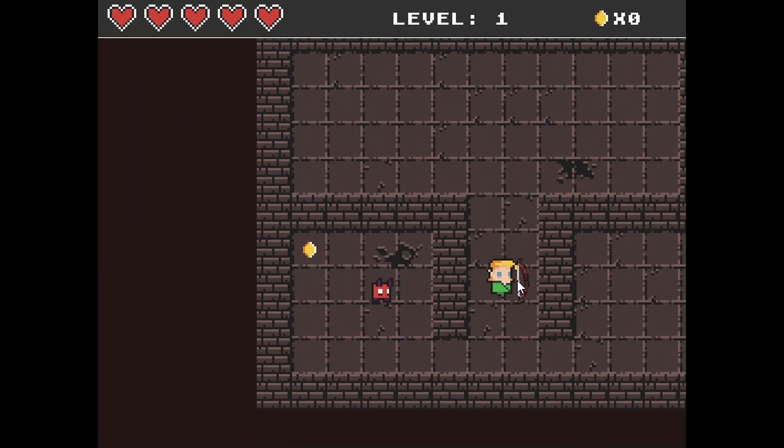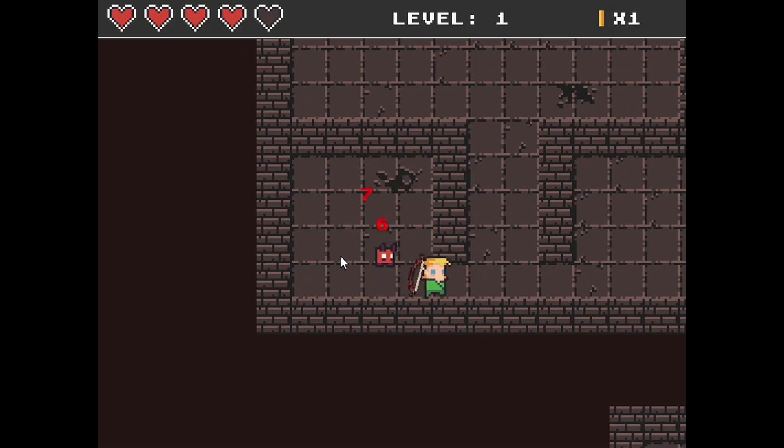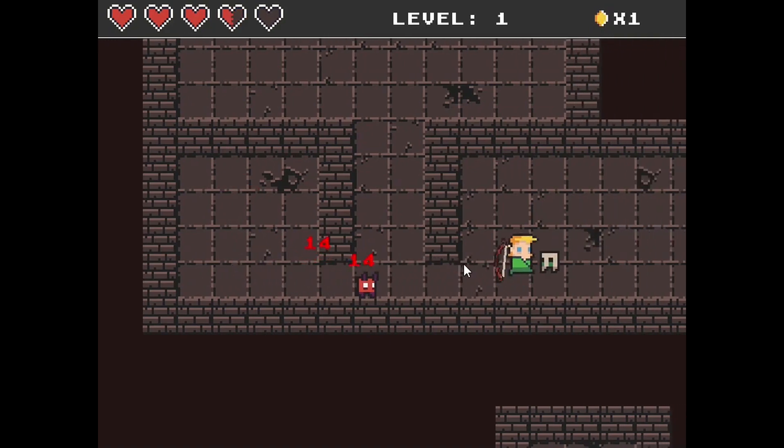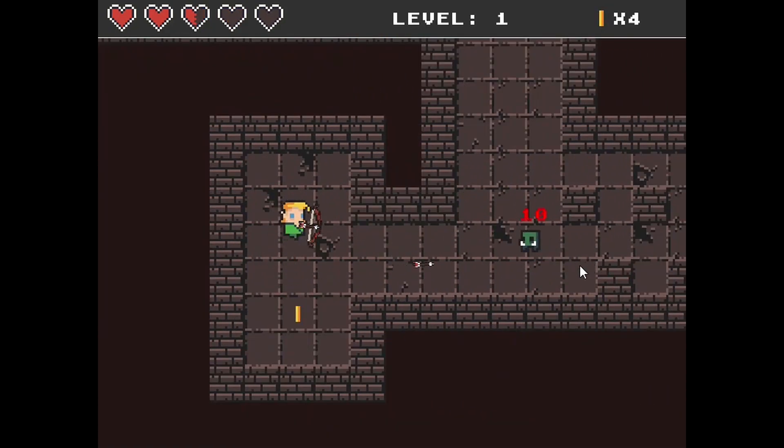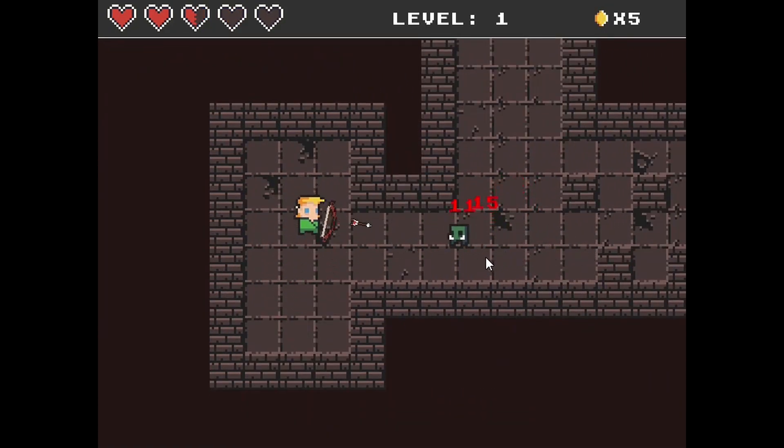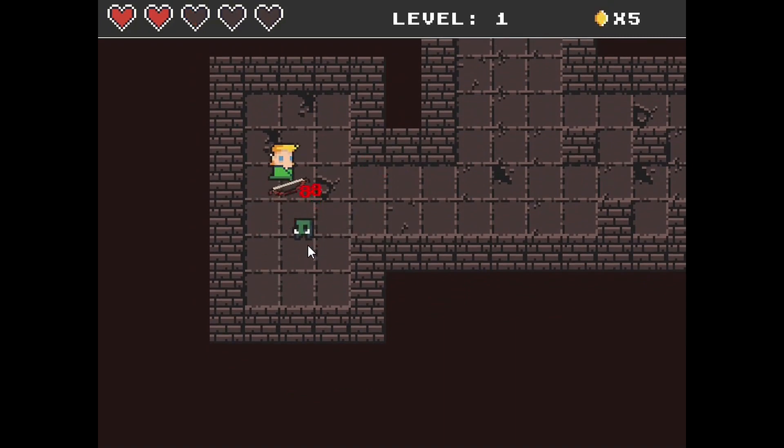Hello, in this course I'm going to teach you how to create games in Python using the very popular Pygame module. The game we're going to make is a dungeon crawler that you see here.